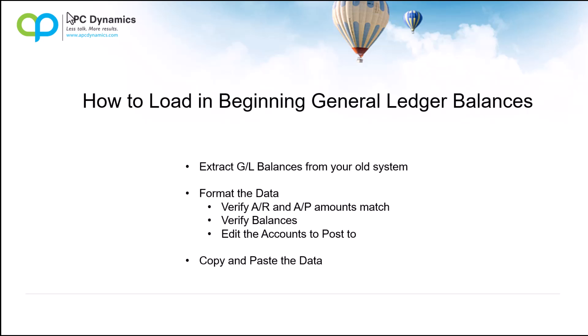Hi, my name is Alex from APC Dynamics, and in this video I will show you how to load in the GL beginning balances if you are doing a fresh conversion from your legacy system into Dynamics 365 Business Central.